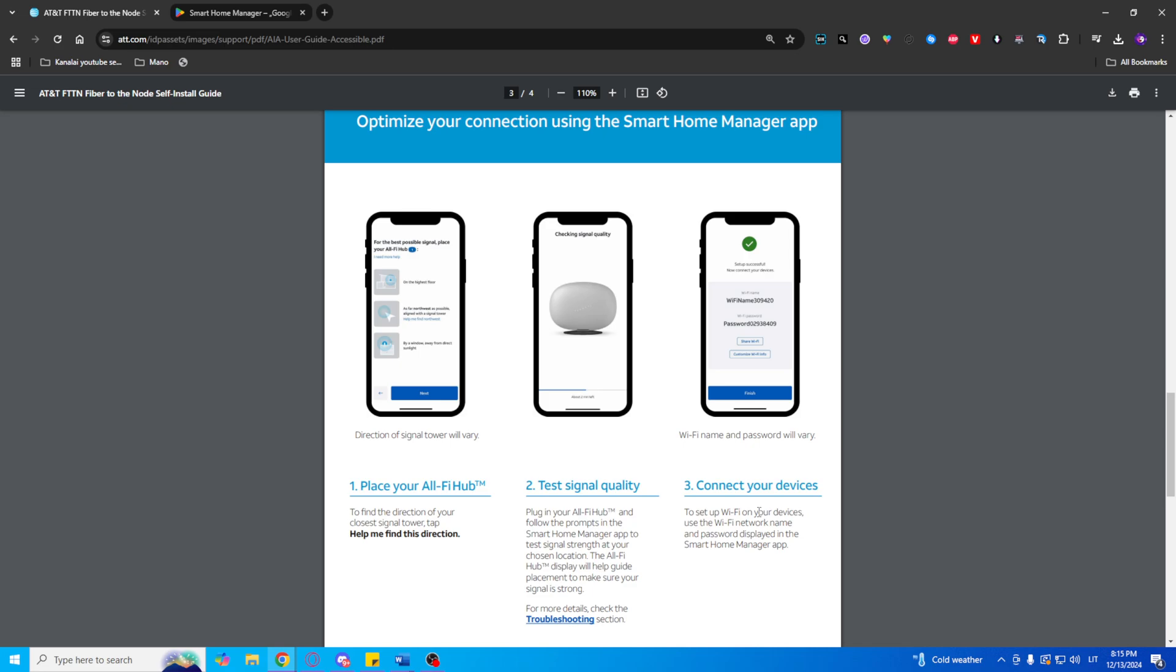If you encounter any issues, visit AT&T's support site or contact their customer service for further assistance.